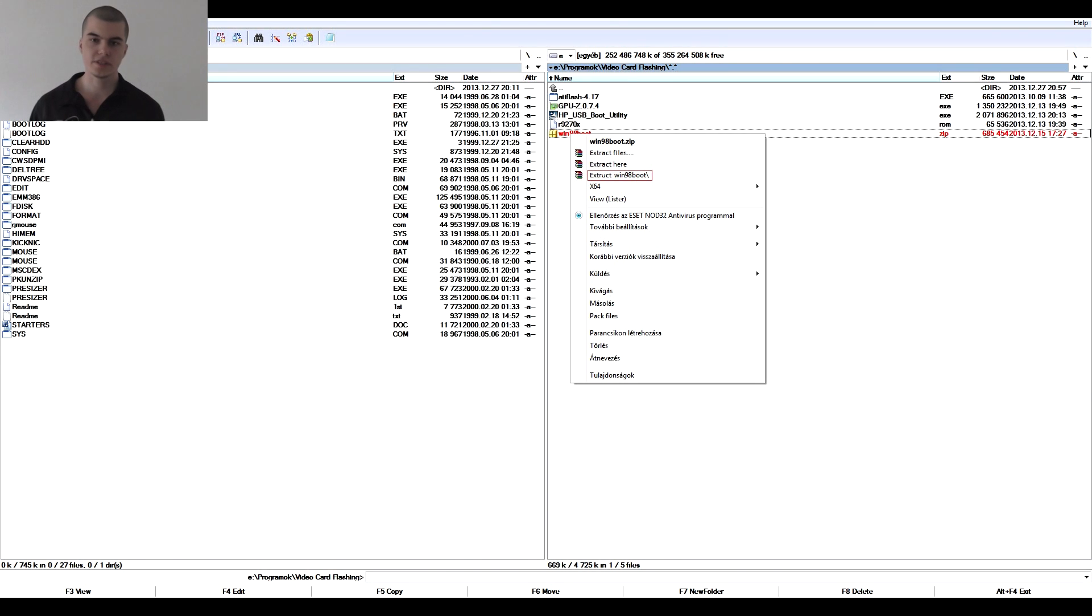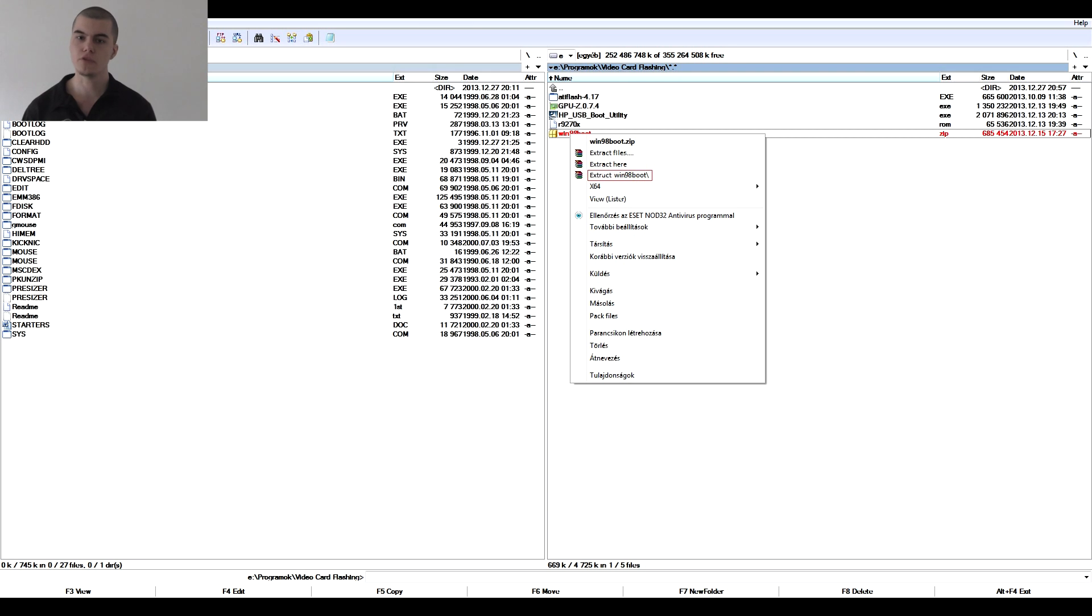In the fourth step we extract the Win-98-Boot.zip to a folder named Win-98-Boot.